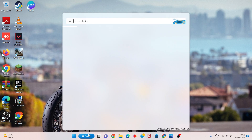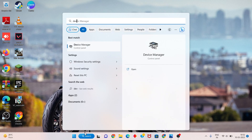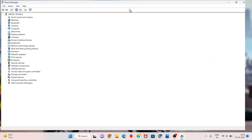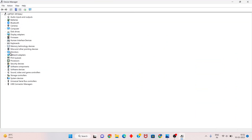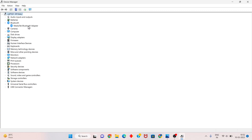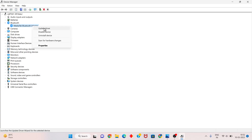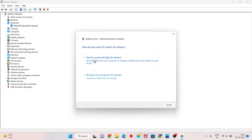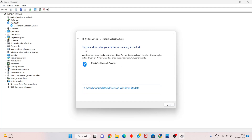Search for Device Manager, then click to open. You will search for the Bluetooth device — the MediaTek Bluetooth adapter. You will search for the Bluetooth peripheral device, right-click, then click update driver. Click to search automatically for drivers. This is the first step.